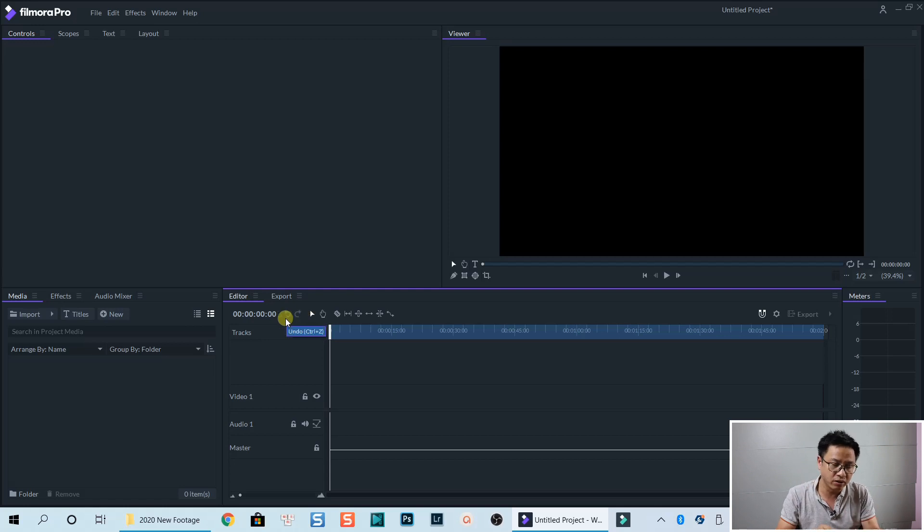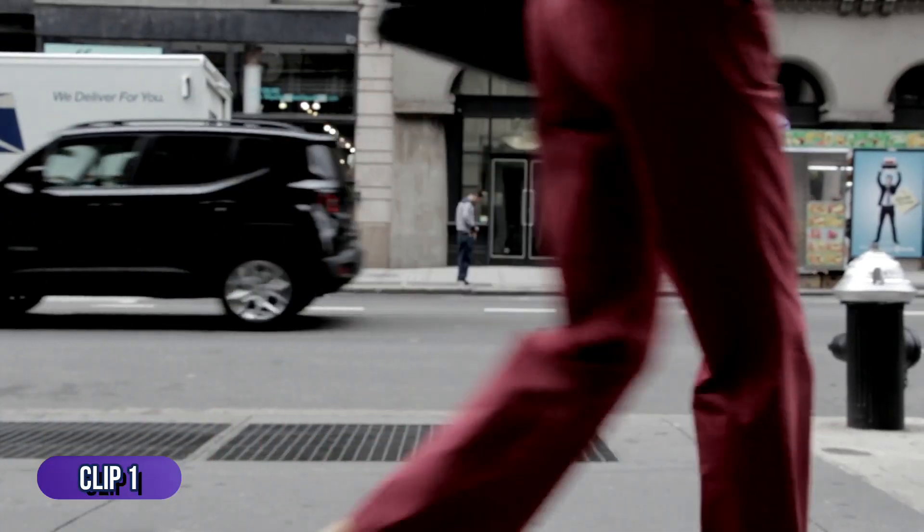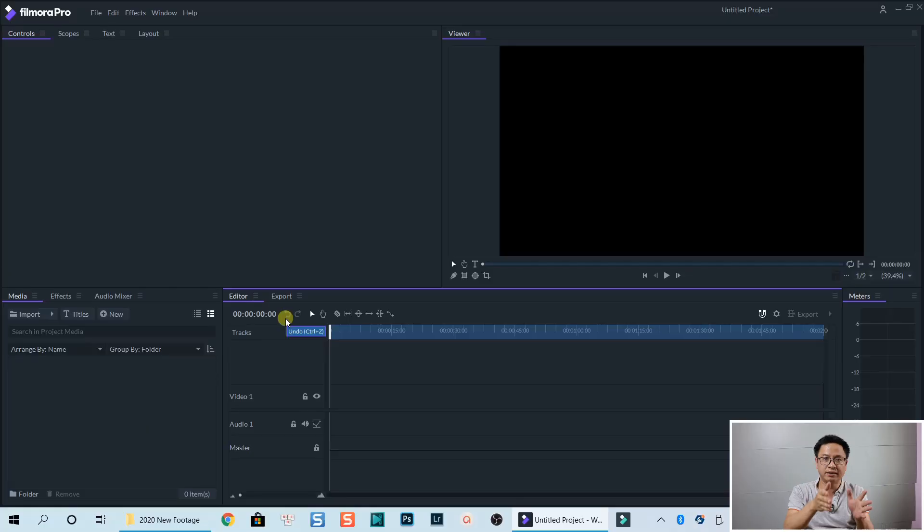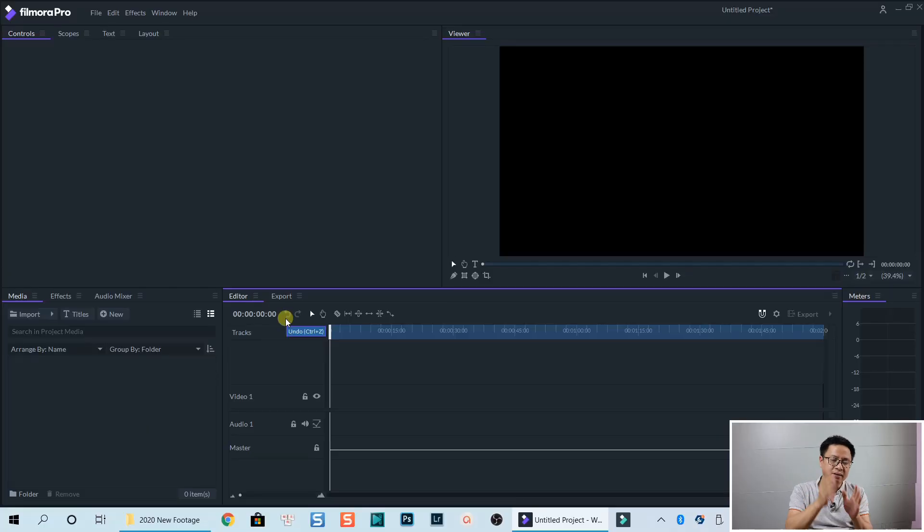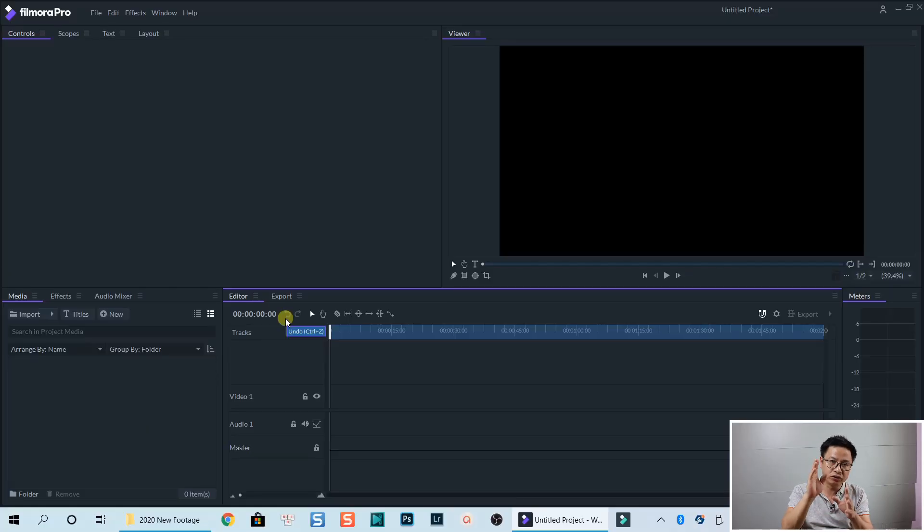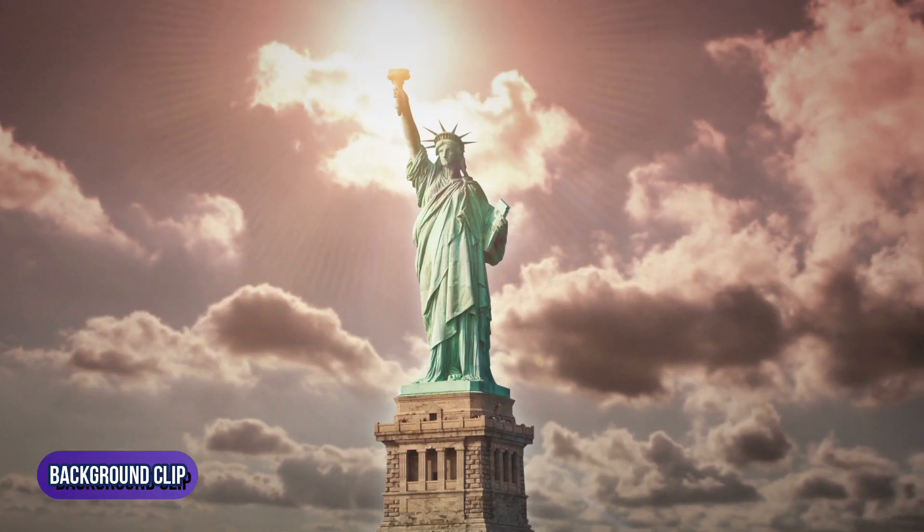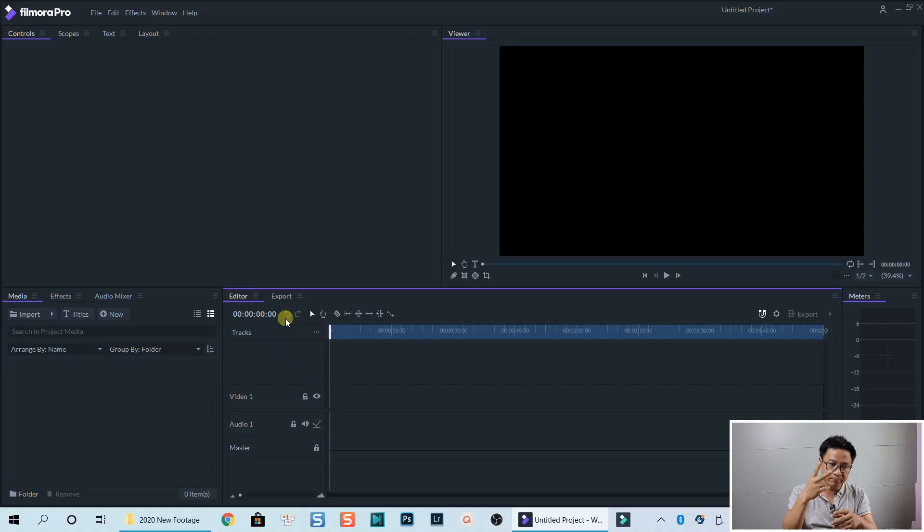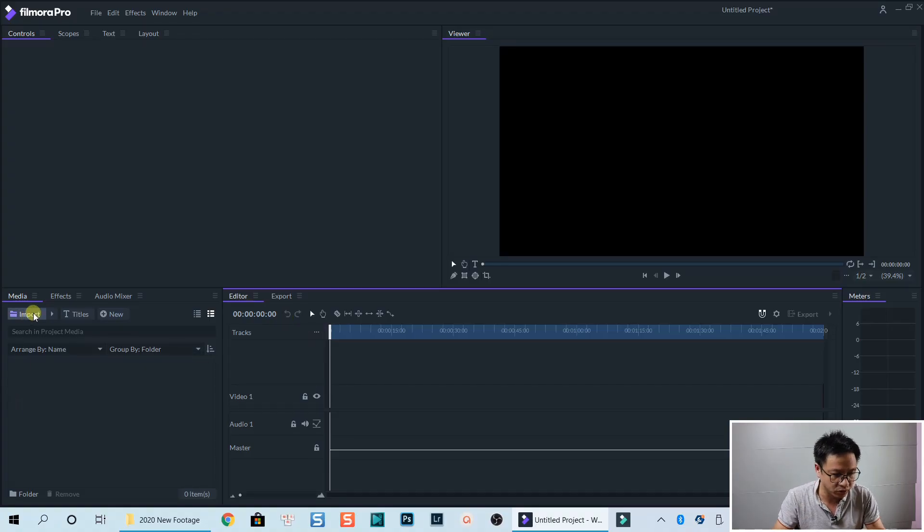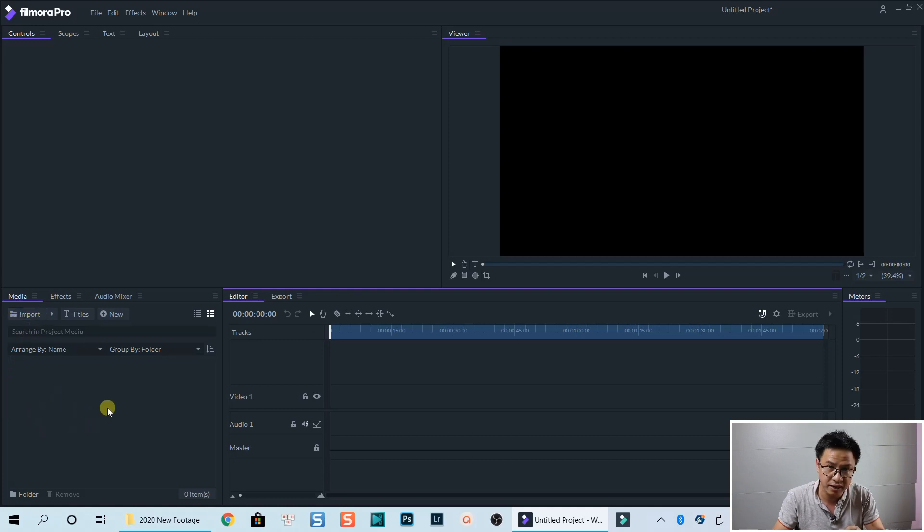Let's drag and drop two clips onto the timeline. The first clip, we are going to mask some parts of that clip to show up the bottom clip. So we need two clips right here. We can click this import button or we can drag and drop the media into this library.